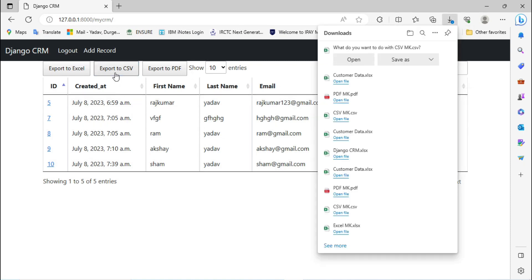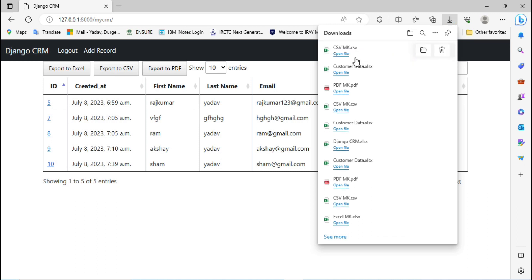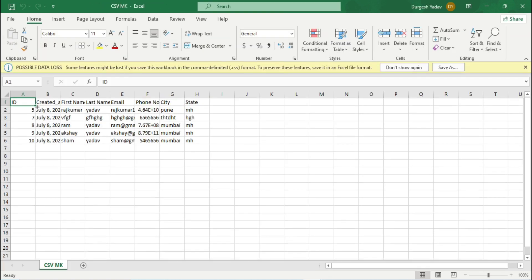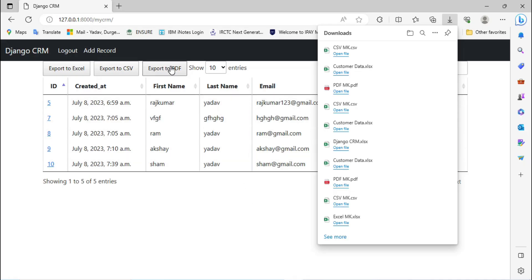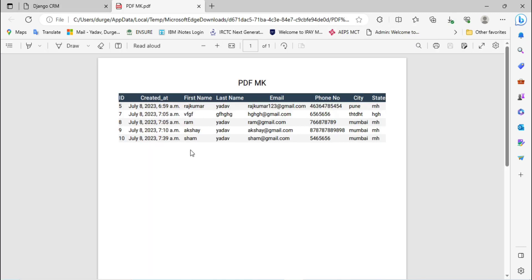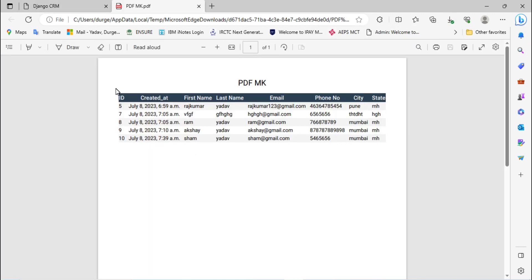Go to the browser and click on Export CSV. This will export your file in CSV format — you can see the format is .csv. Click on Open and our data is showing in CSV format. Then go to the browser and click on Export to PDF, click on Open, and our data is getting printed. So these are the different formats: Excel, CSV, and PDF.